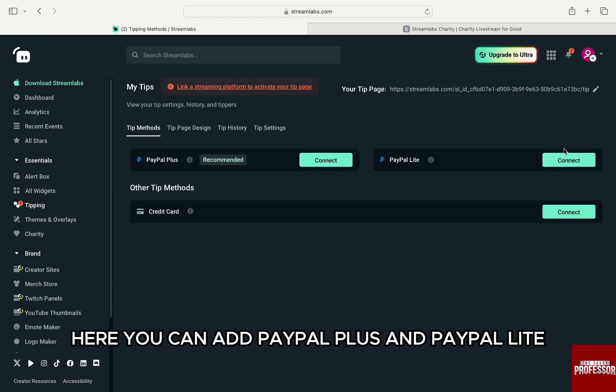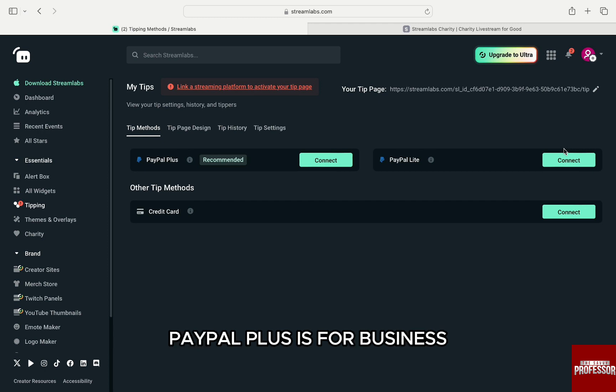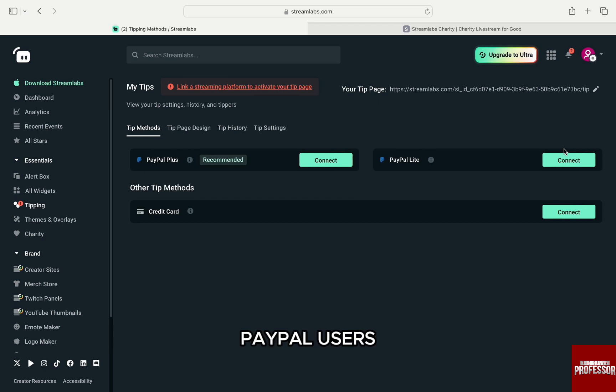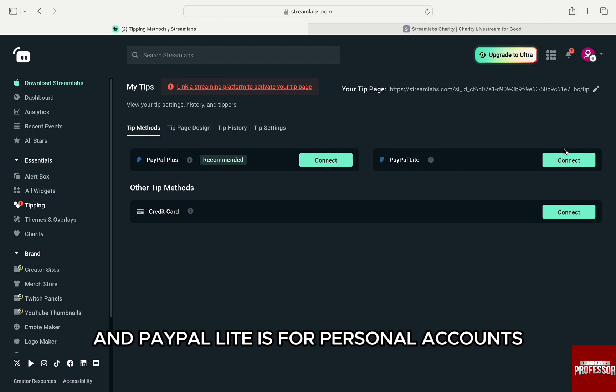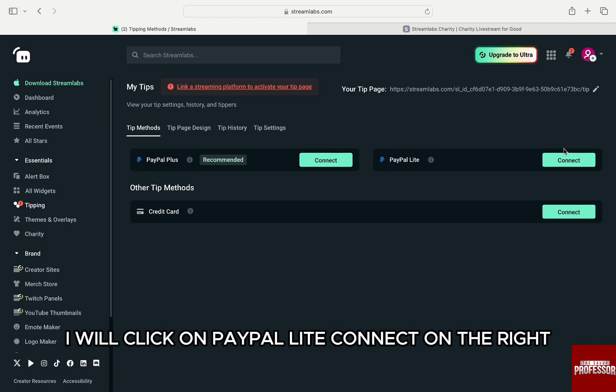Here, you can add PayPal Plus or PayPal Lite under tip methods. PayPal Plus is for business PayPal users and PayPal Lite is for personal accounts. I will click on PayPal Lite and then click Connect on the right.